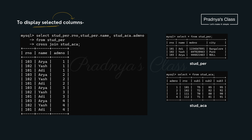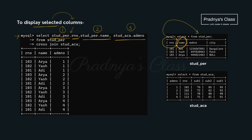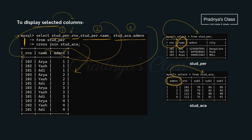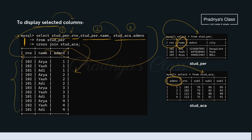In case of a join, if you want to display selected columns, we use the format: table name dot column name. For example, student personal dot name means the name column from the student personal table. The admission number from student academic table is also displayed this way. The output clearly shows: first column roll number, second column name, third column admission number. Cross join gives us the cartesian product.